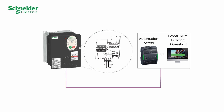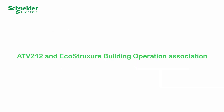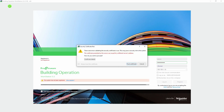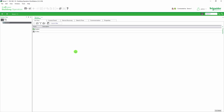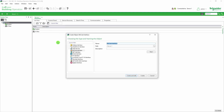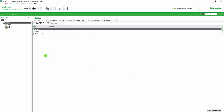To connect the ATV212 to the device, refer to the ATV212 BACnet manual. For ATV212 and EcoStruxure Building Operation association, log on to the workstation and open the engineering workspace. Create a BACnet interface and MSTP network, then add the MSTP network to your BACnet interface.